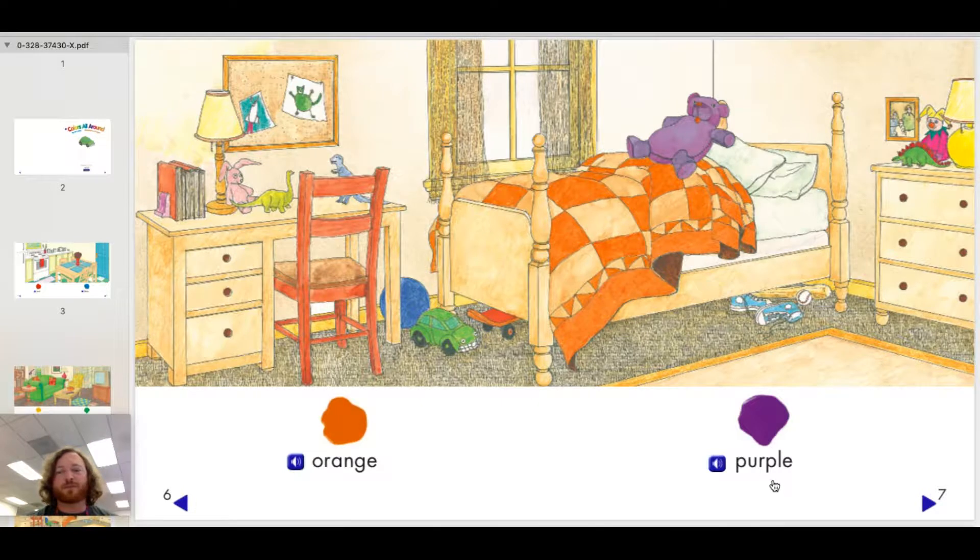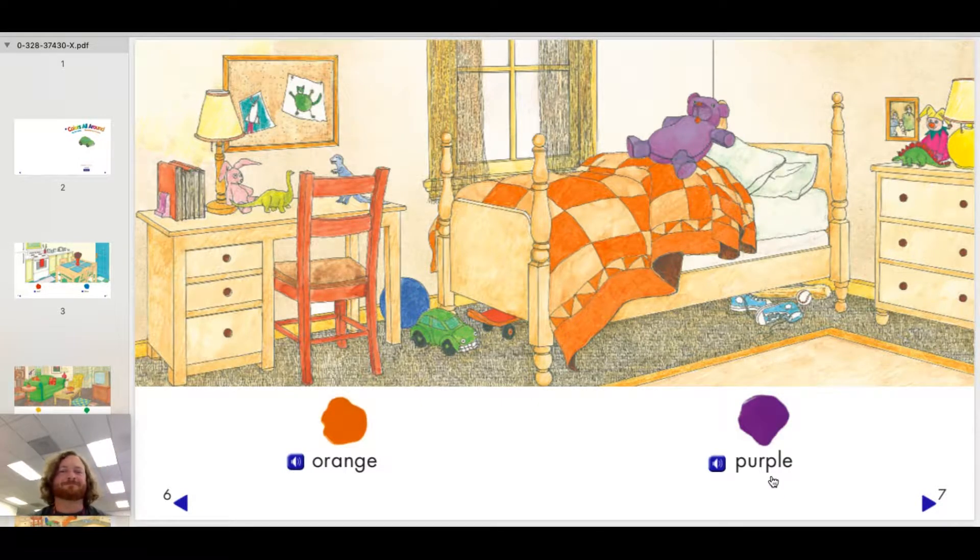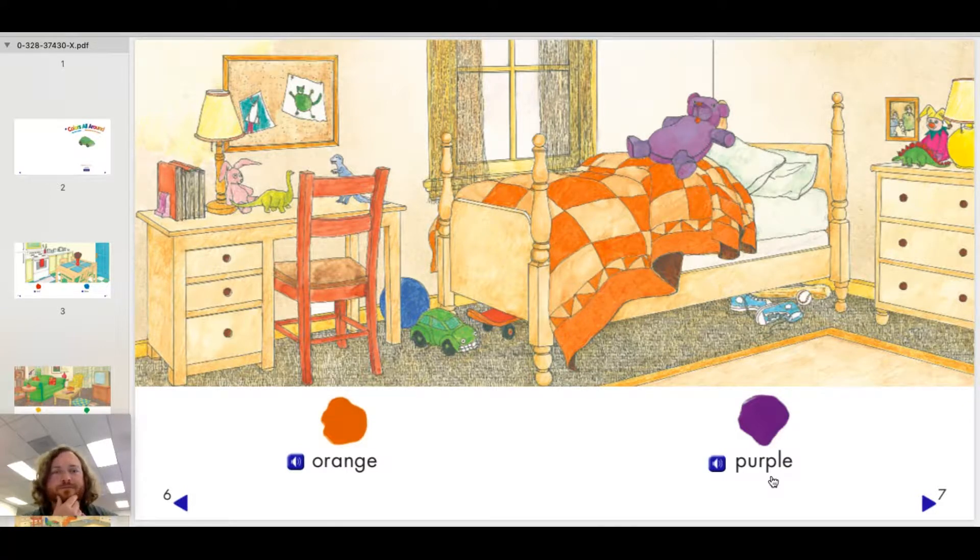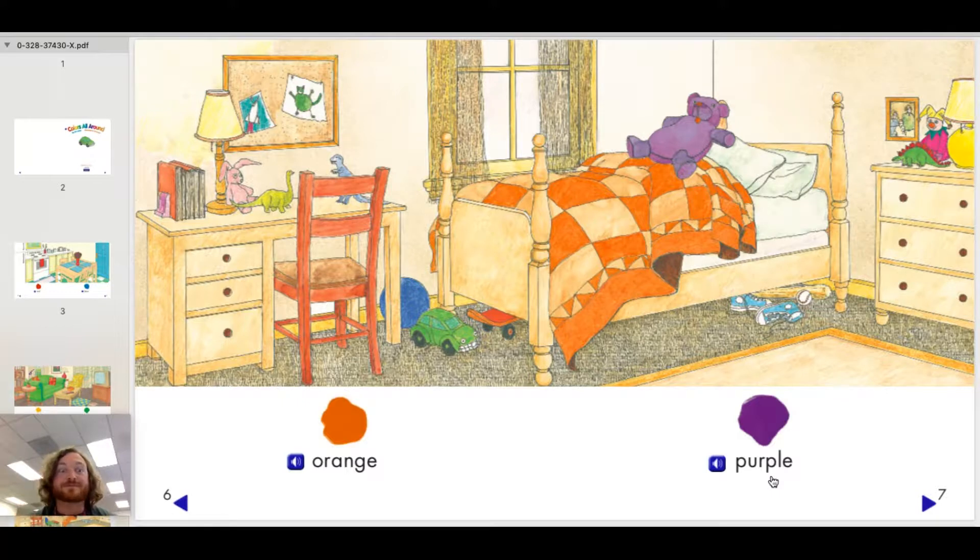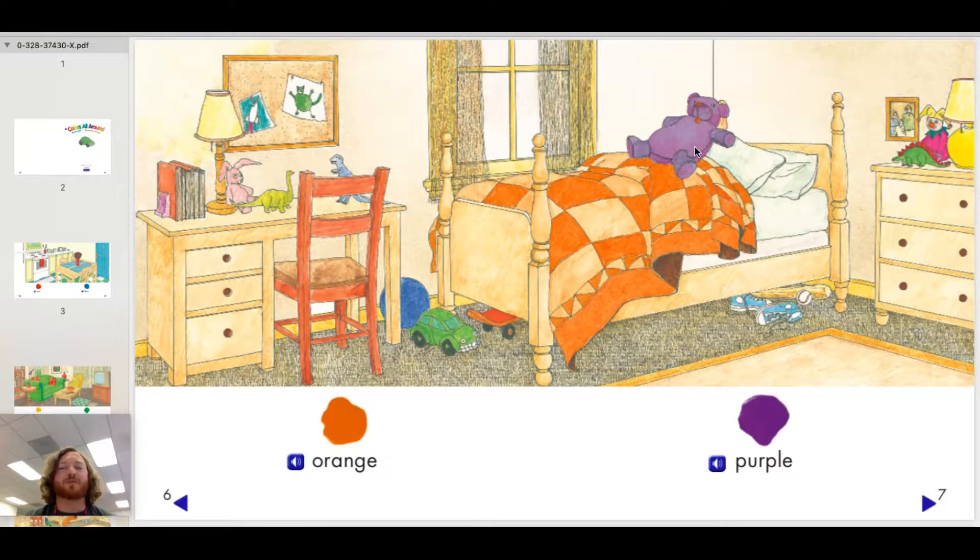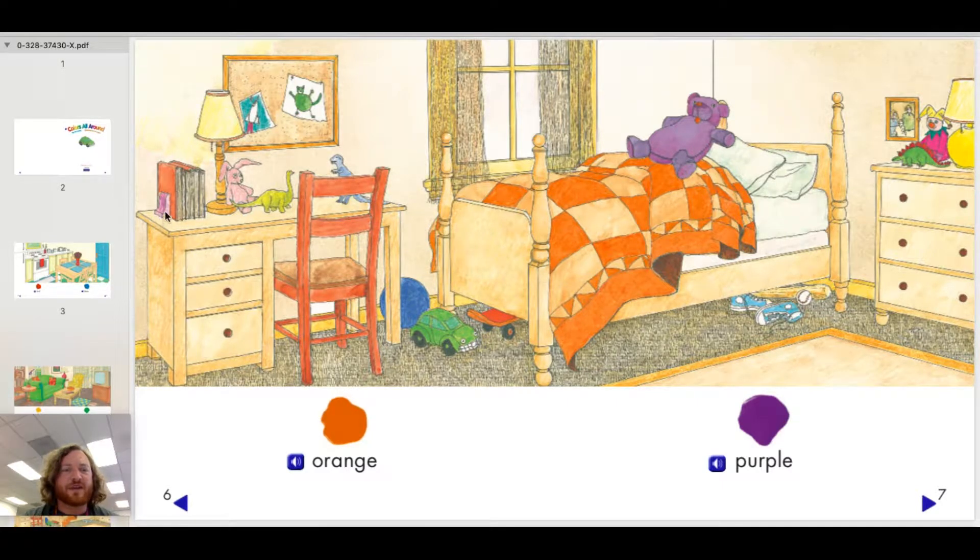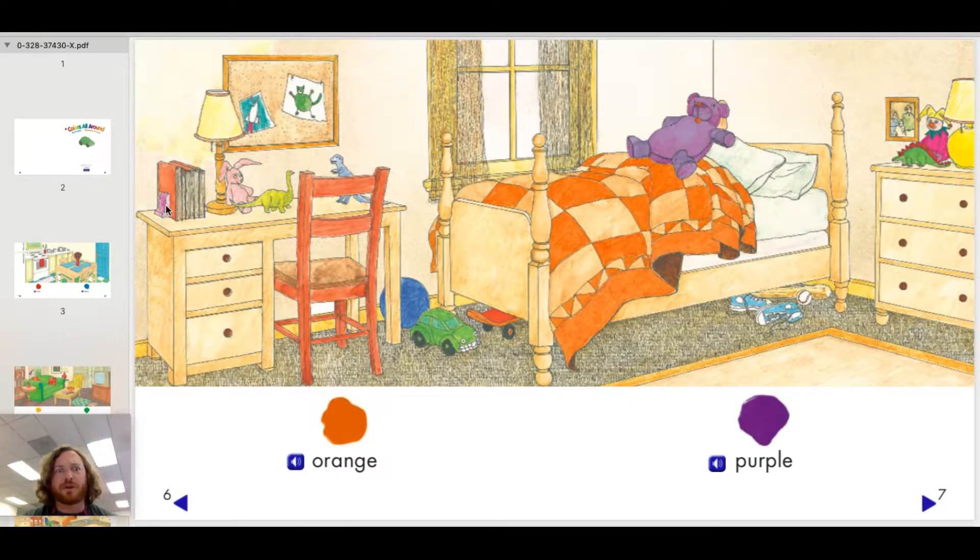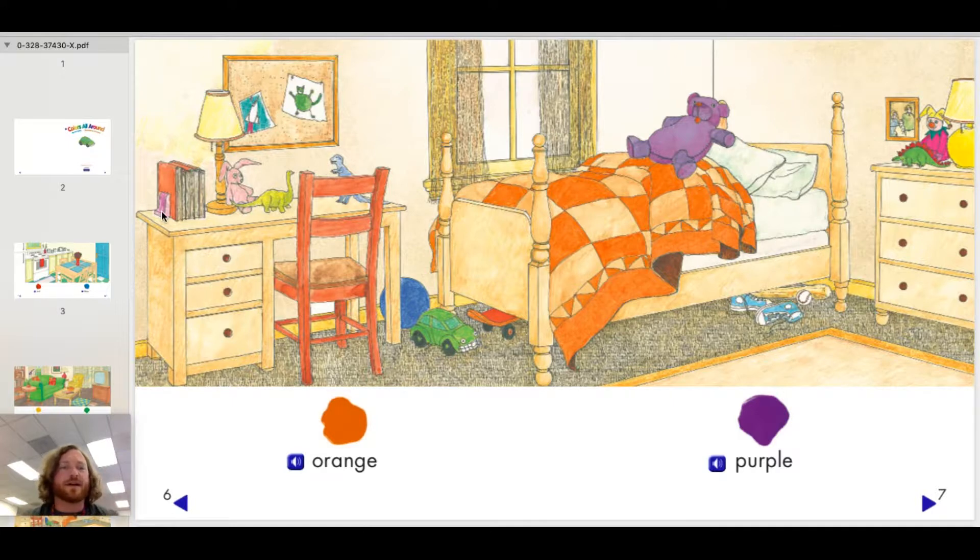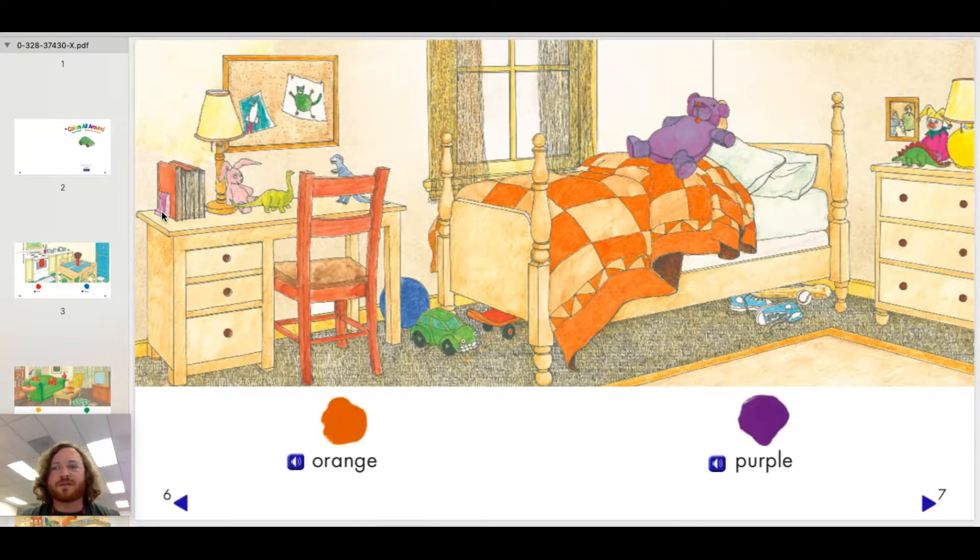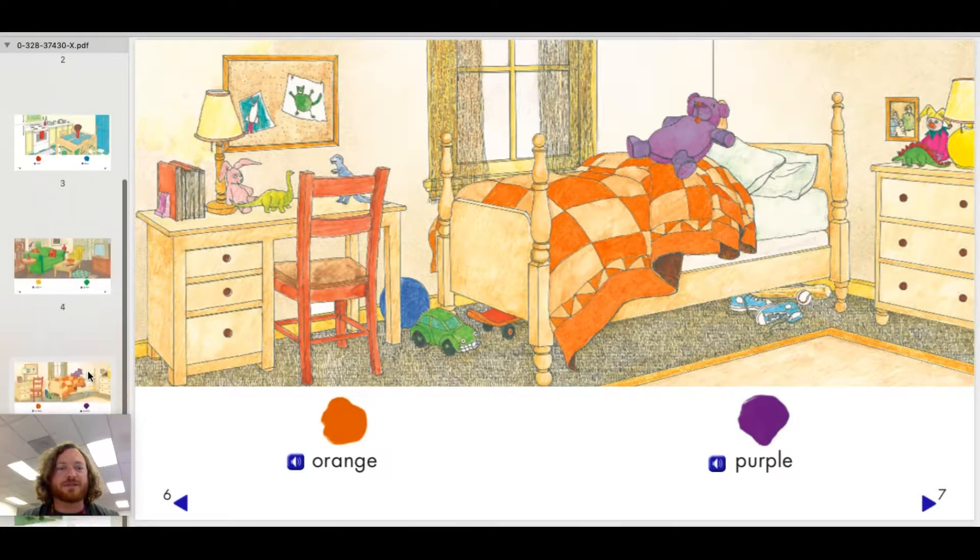Okay, what about this word purple? Purple. Do you see any purple anywhere? Ah, look at that teddy bear! That teddy bear is purple. Yes, awesome job! I even see right over here, these are called book stoppers, I think that's what we'll call them. They hold the books in place, so those are purple as well. That is so cool! Wow, let's go on to the next page.